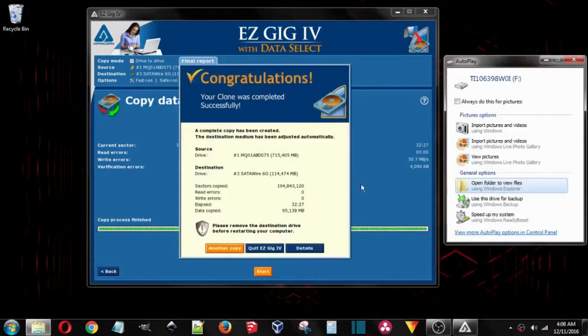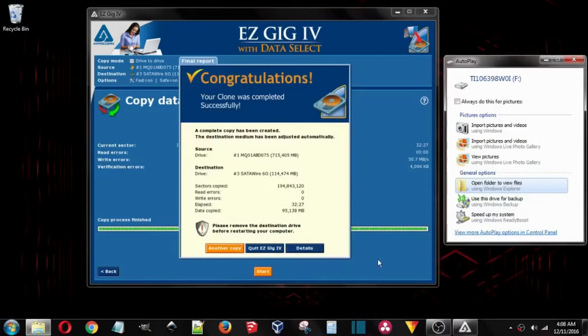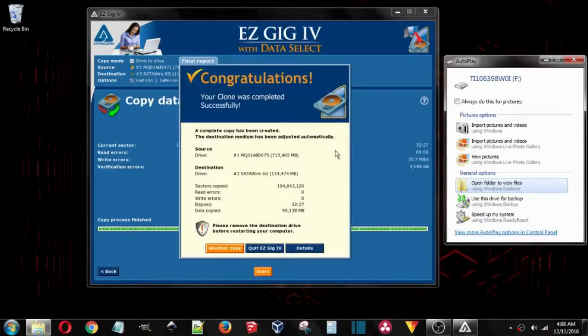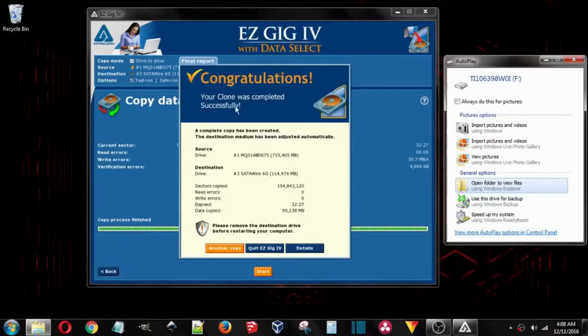Okay. The hard drive is cloned. It's done. I've got this dialog box that came up. Congratulations, your clone was successfully completed.